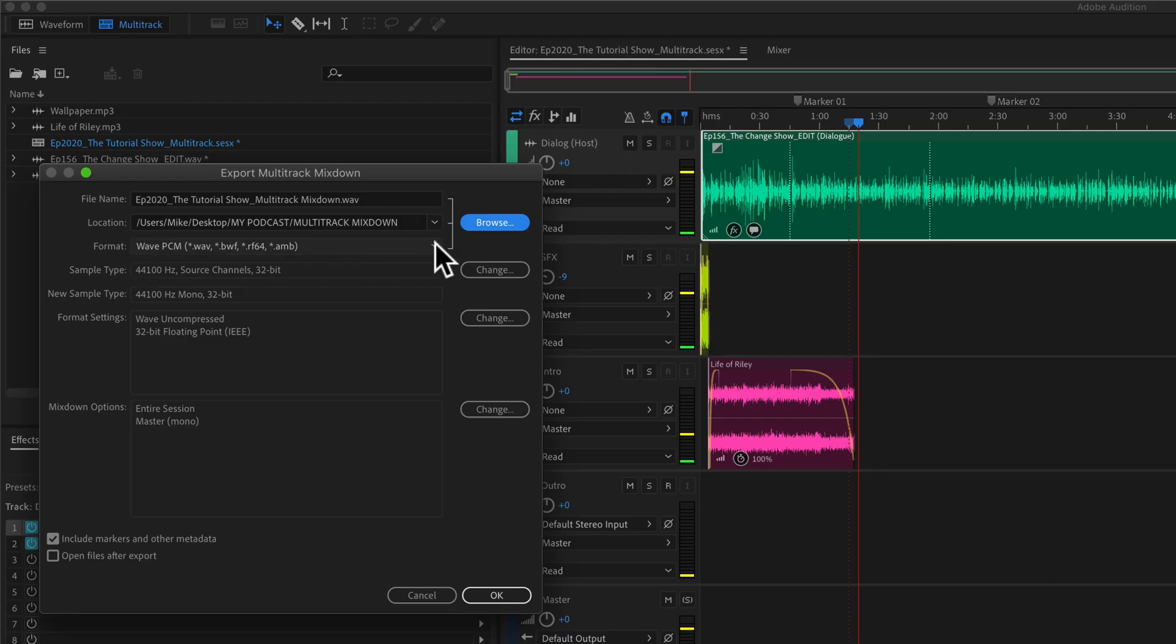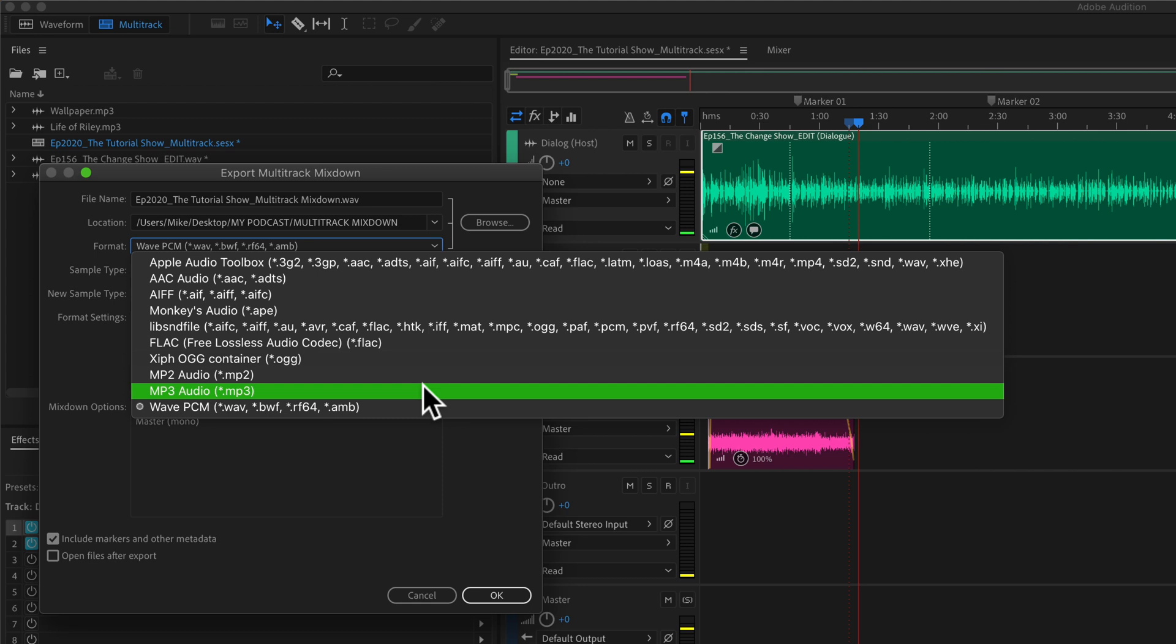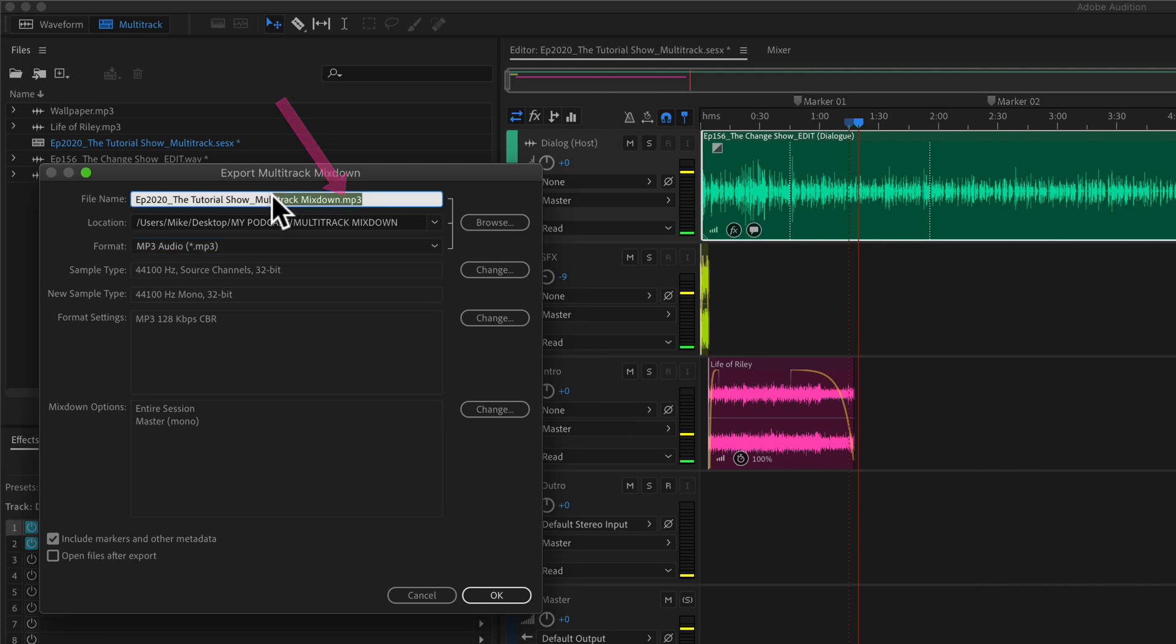Under formatting, click on the drop-down menu and select mp3 audio. This will automatically add a .mp3 at the end of your file name. You can see it right here.